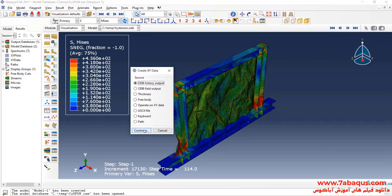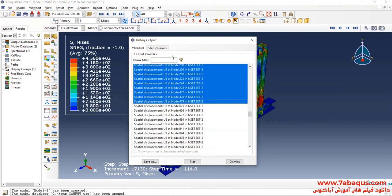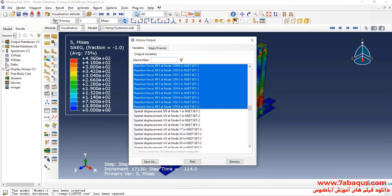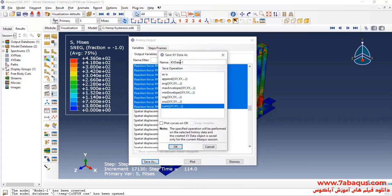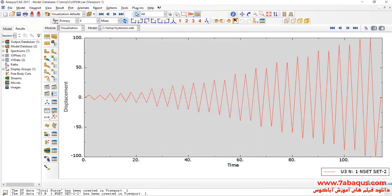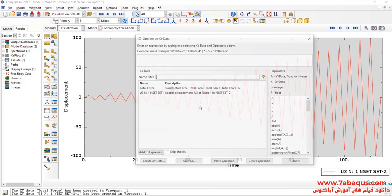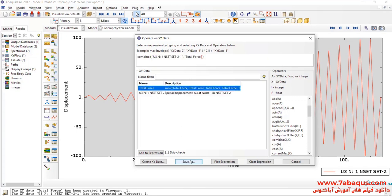Here I'll select all reaction forces, click on Save As, and then sum all of them up together. I will click on Create X-Y Data, then on Operate on X-Y Data and Continue. Here I select Combine. First, select Displacement and then Total Force and click on Save As.